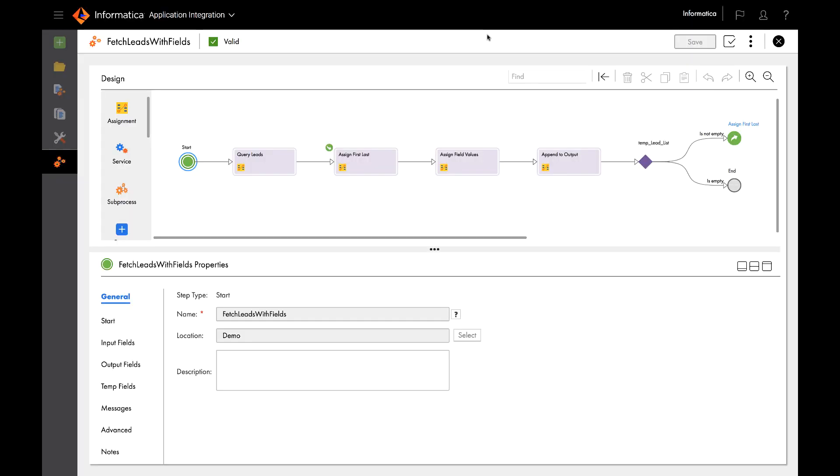Here is the fetch leads with fields process in Informatica. This process does not require any input fields and retrieves all leads from Salesforce and returns lead ID, first name, last name, city, and phone number.